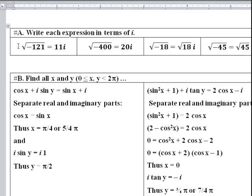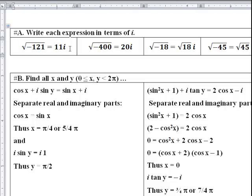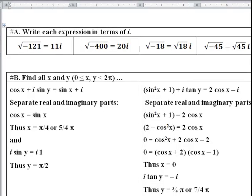I already worked these out so I'll just glance over them. Square root of negative 121: take the square root of 121, which is 11, and leave the remaining square root of negative one as i. Square root of negative 400: square root of 400 is 20, leave the square root of negative one as i. For square root of negative 18, we can't simplify fully, so write it as square root of 18 times i, or alternatively 3 times the square root of 2 times i, by splitting 18 into 9 times 2. Similarly, square root of negative 45 equals square root of 9 times 5, which is 3 times the square root of 5 times i.